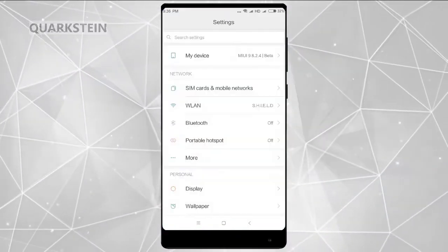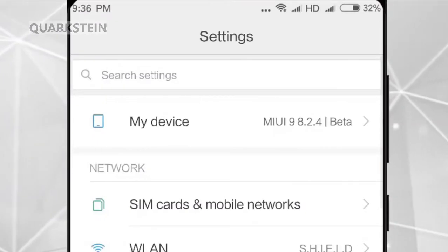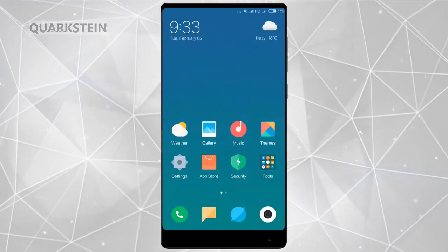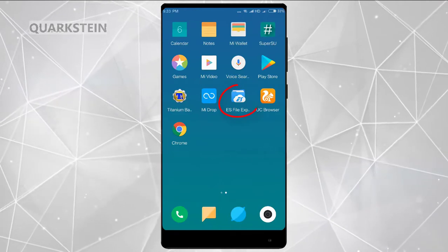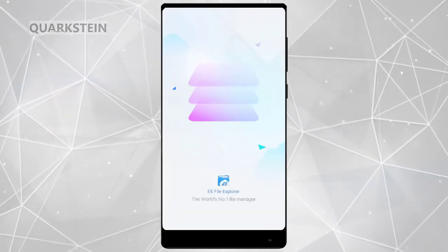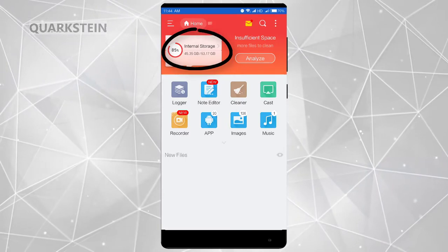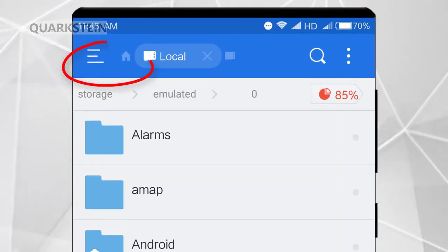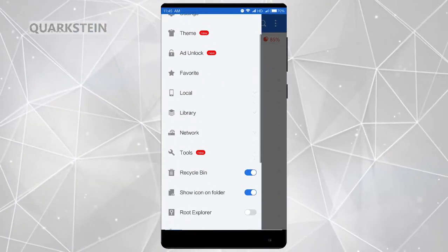To access these features, you should be on MIUI 9 beta version. Download ES File Explorer, open it, and from here enable root permission.